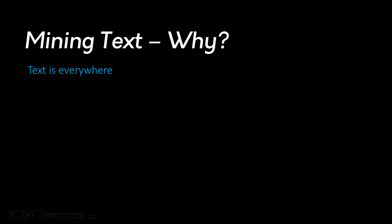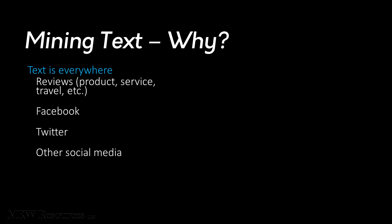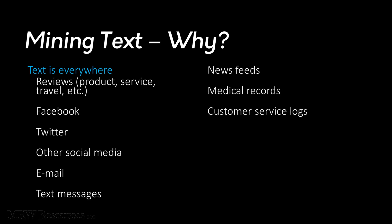Text is all around us. We deal with it continually in our lives, whether we're on our phones, on our computers, or even at the doctor's office. Because it can be difficult to capture everything in a numeric or categorical field, a lot of information is still captured and coded as text.